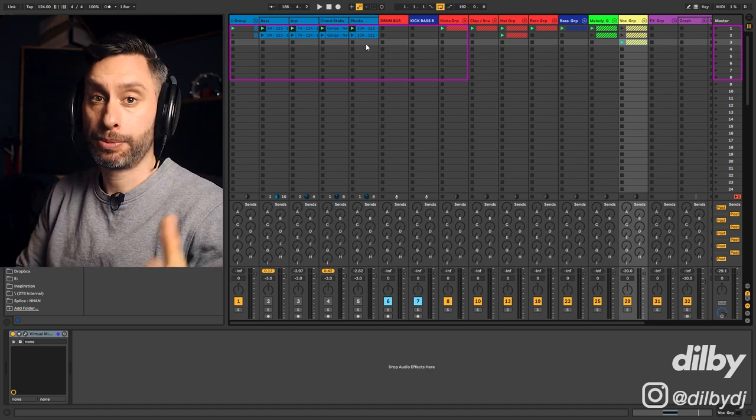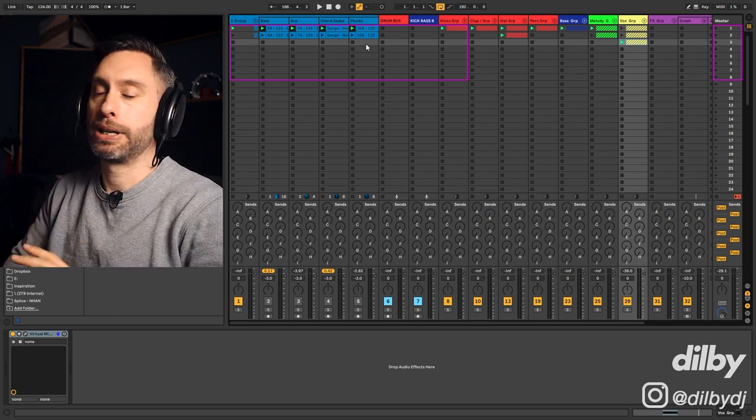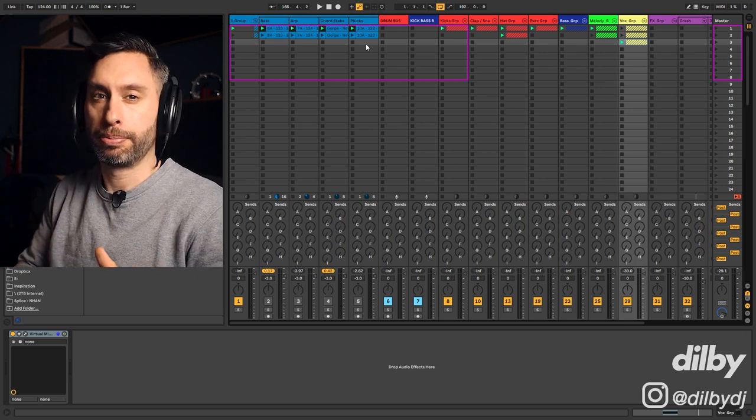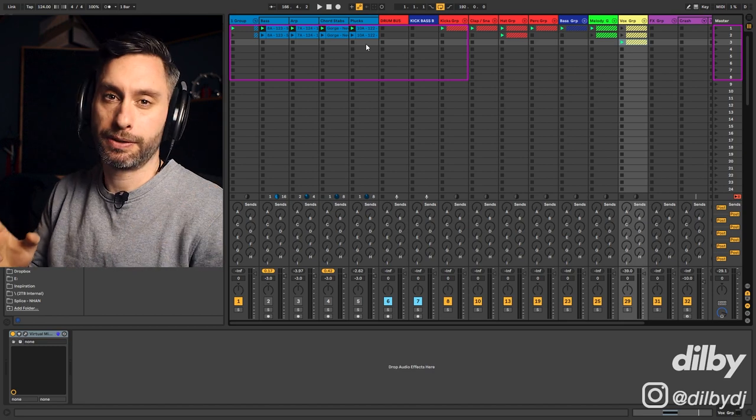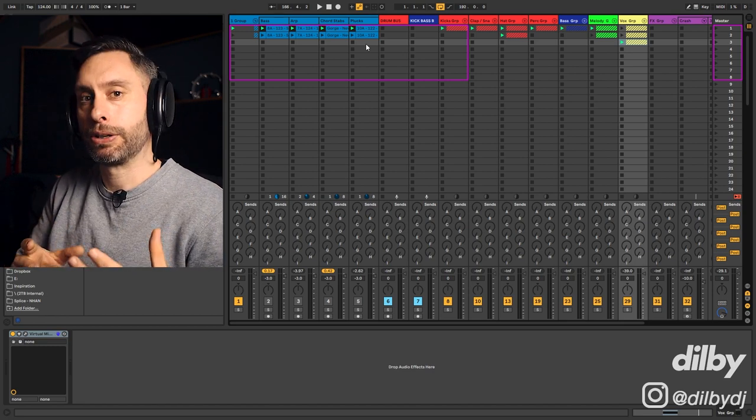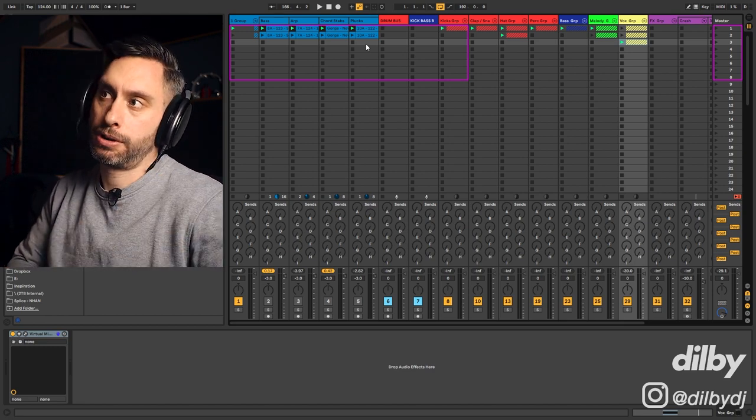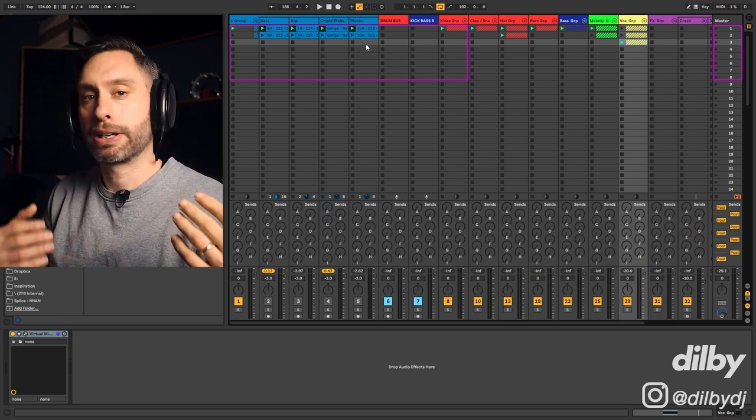So onto the main point of the video. Let's say I've got to this point. I've made this beat. I think it's cool, but I don't really know what to do next. I'm having a bit of a creative block. So a technique that you can use is to go through your music library, find some tracks that you like and reference elements from within those tracks.